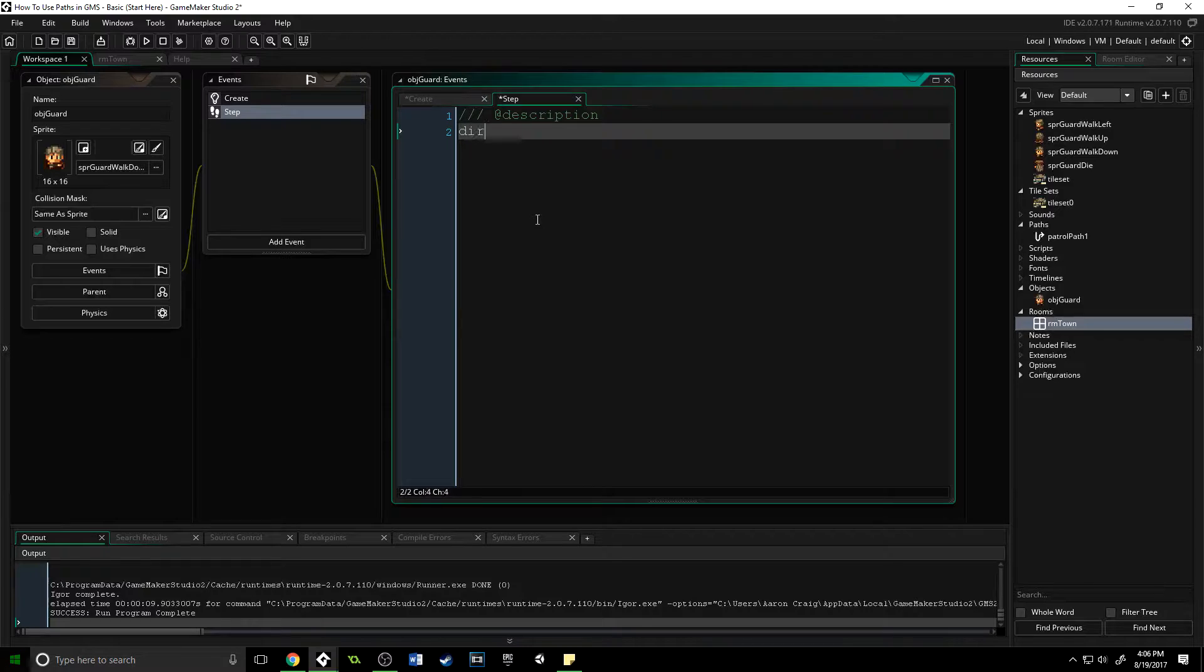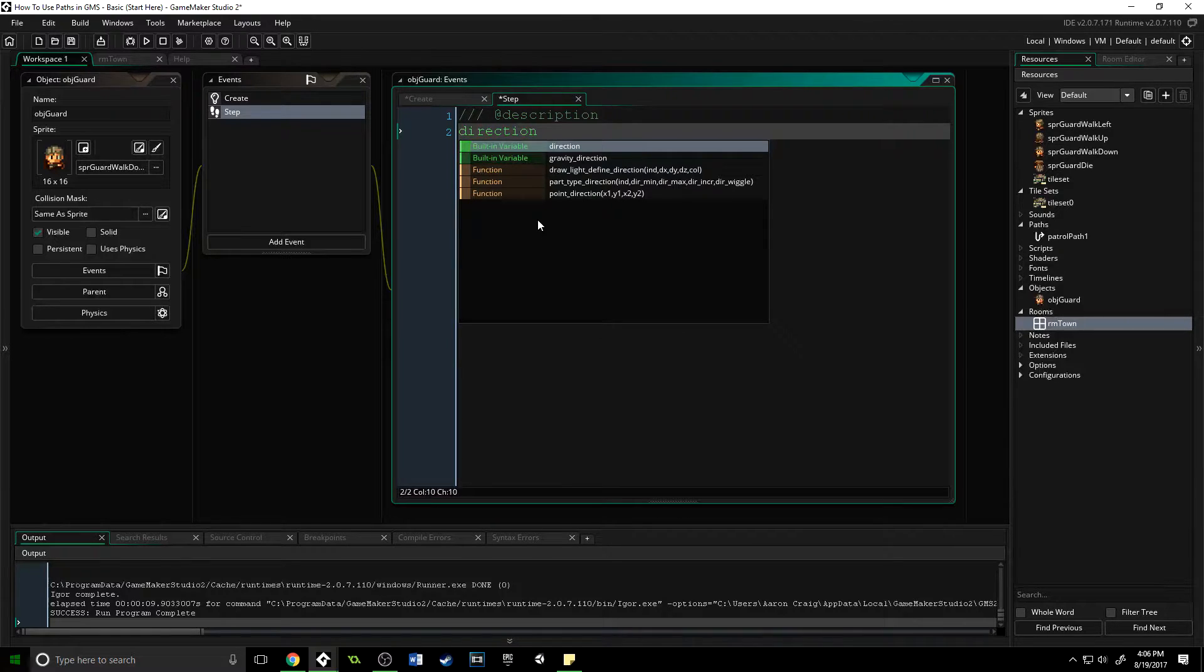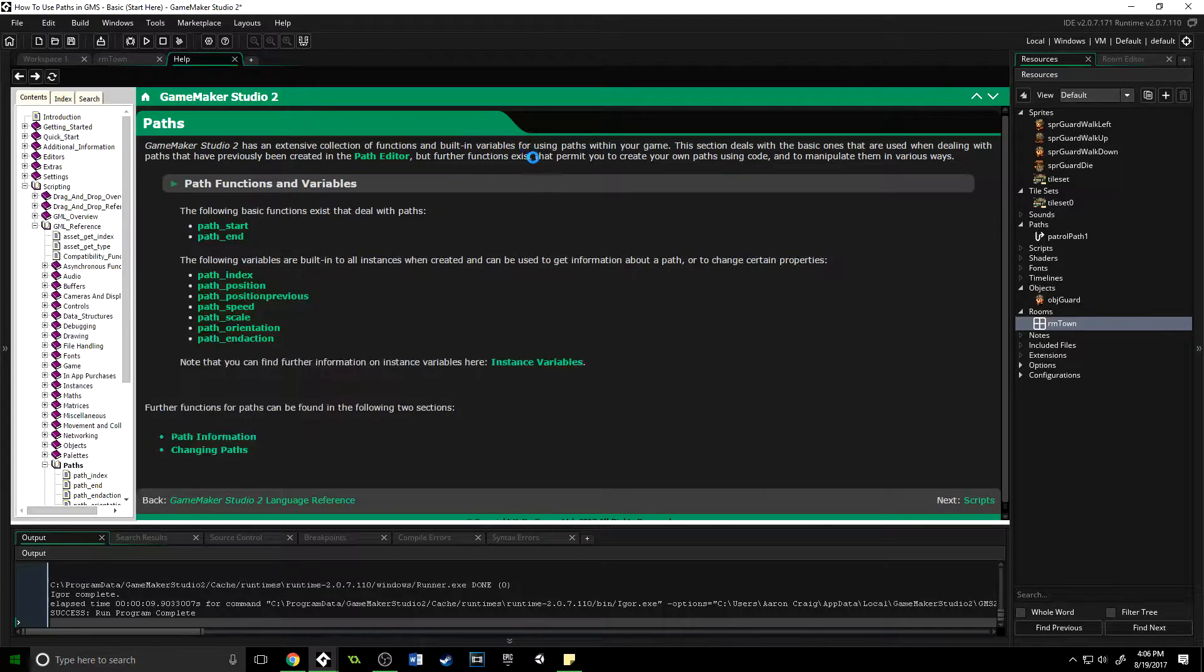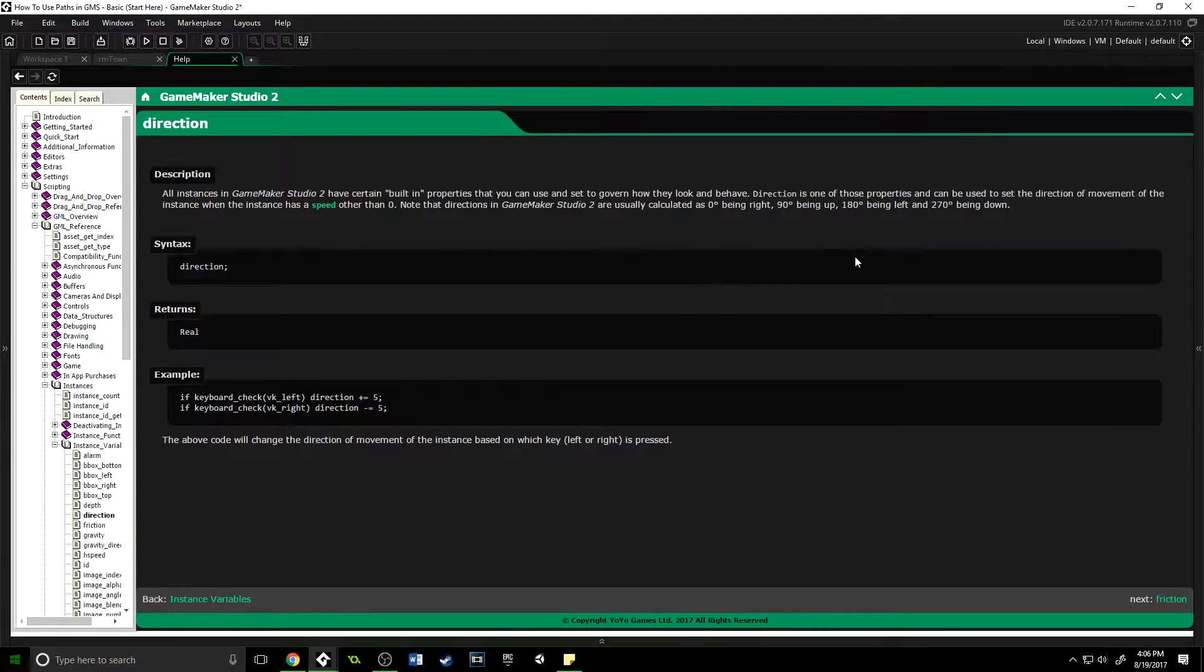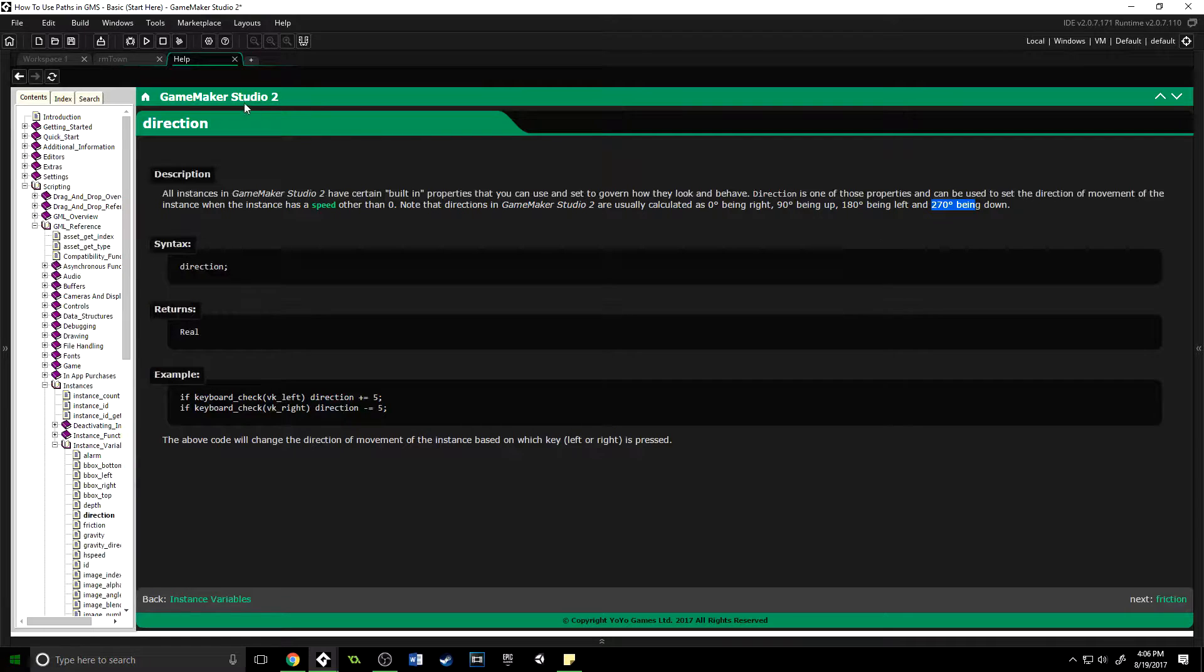We're going to add a step event here. We're going to be using the built-in direction variable, but direction in GameMaker Studio goes as follows: you have zero degrees being right, 90 being up, 180 being left, and 270 being down.